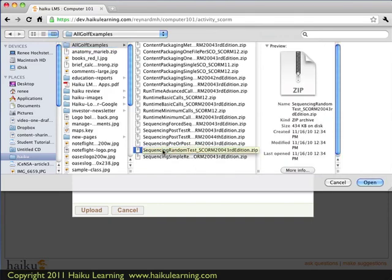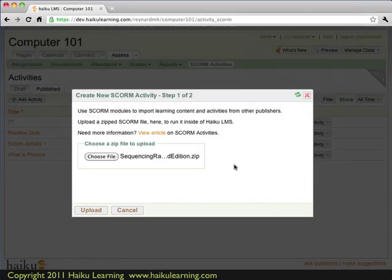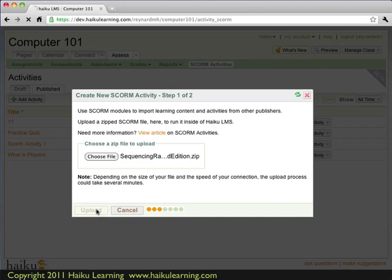And this content has been exported as SCORM version 2004. So it's slightly different, but it will still work. So back on the main screen, I can see that this is the file that I want to upload. It's correct, so I hit the Upload button.